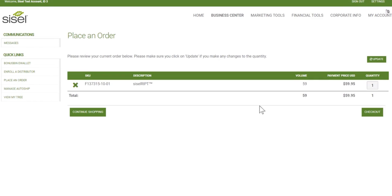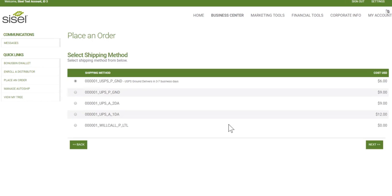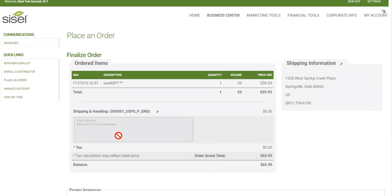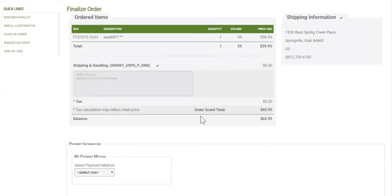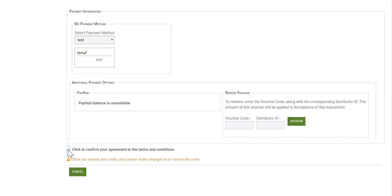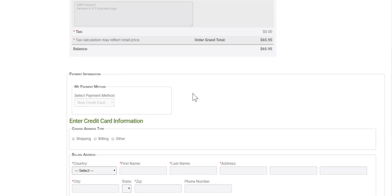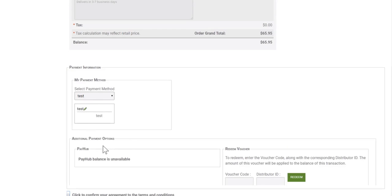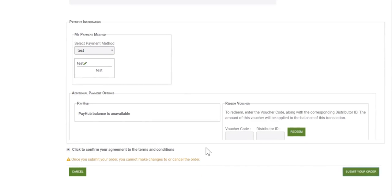Once you've added an item to your cart, you can remove the item and update your cart, or proceed to checkout. You can choose your ship method — since I'm in Utah, I can pick it up from the SISO corporate office or choose to ship it. To finalize your order, you'll see the shipping destination and payment method. I have a credit card saved on file, so I can select it, agree to terms and conditions, and submit my order. Or I can enter a new credit card with billing or shipping address and the full card number.